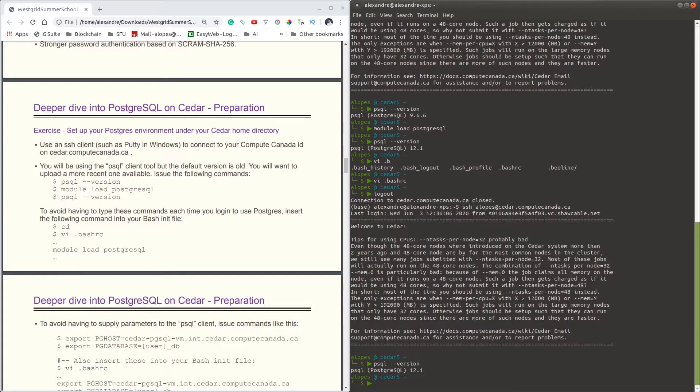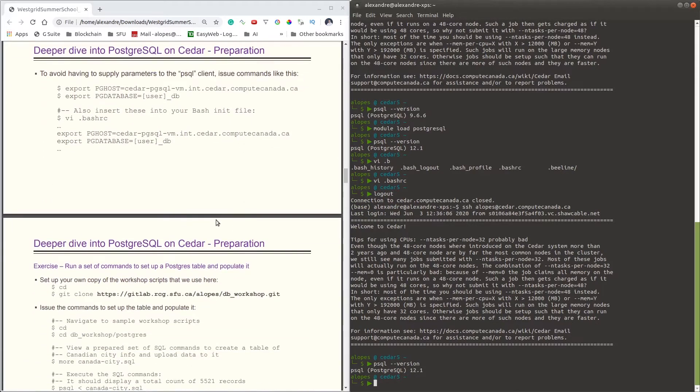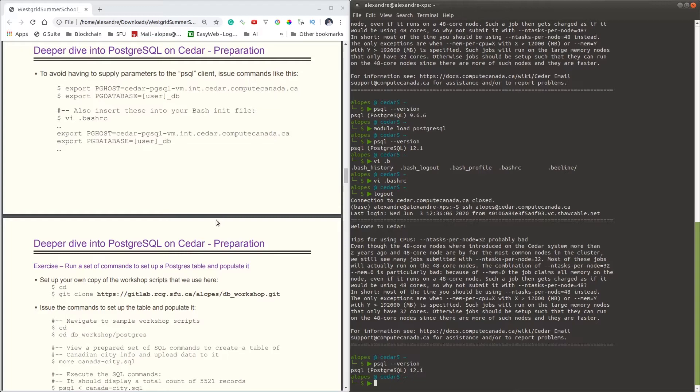That's the first thing. Now there are several ways you could instruct our client where the host we would like to connect is. But the way we're going to recommend here is to use environmental variables. The client allows us to do so by using these two environmental variables: PGHOST, which basically allows you to set up which host you'd like to connect, and PGDATABASE, which tells the psql client which database is the target database we are connecting to.